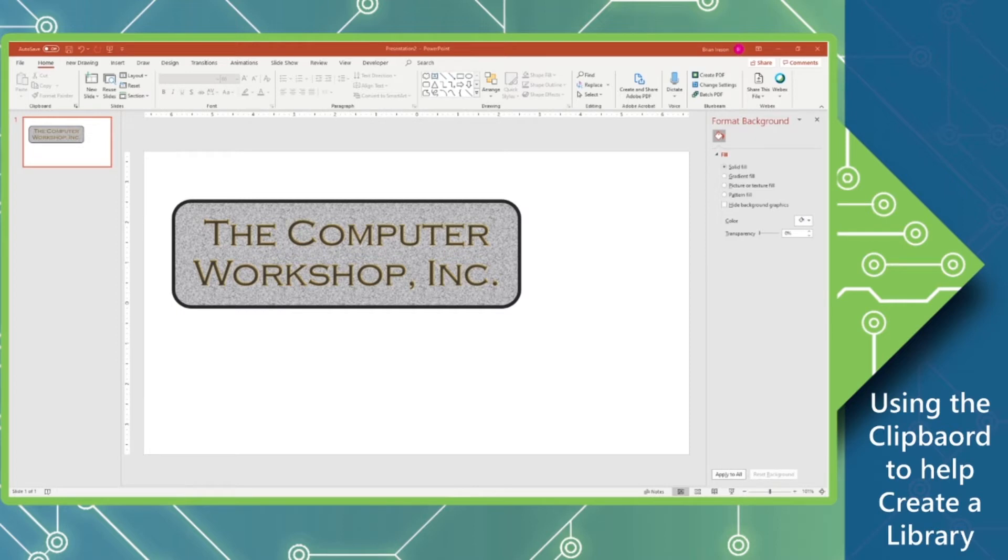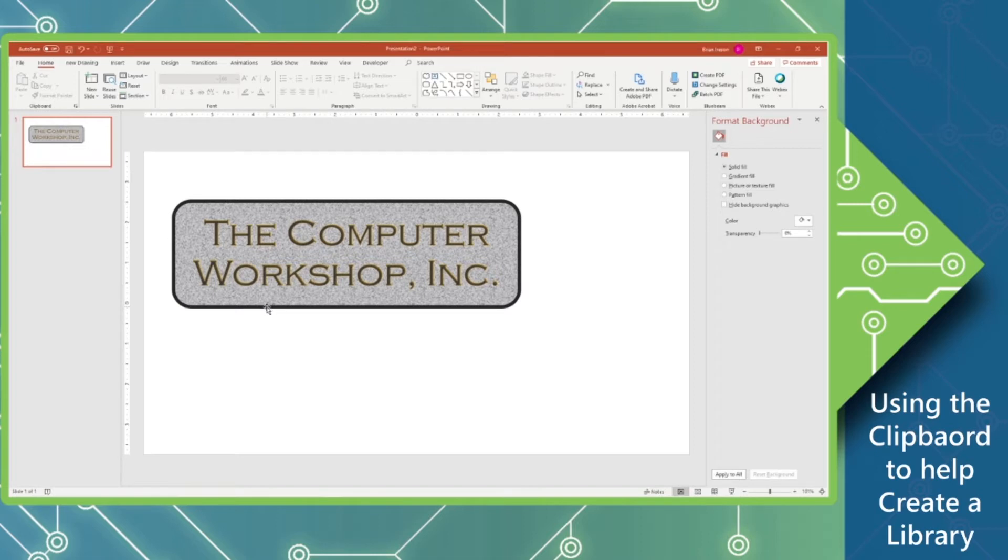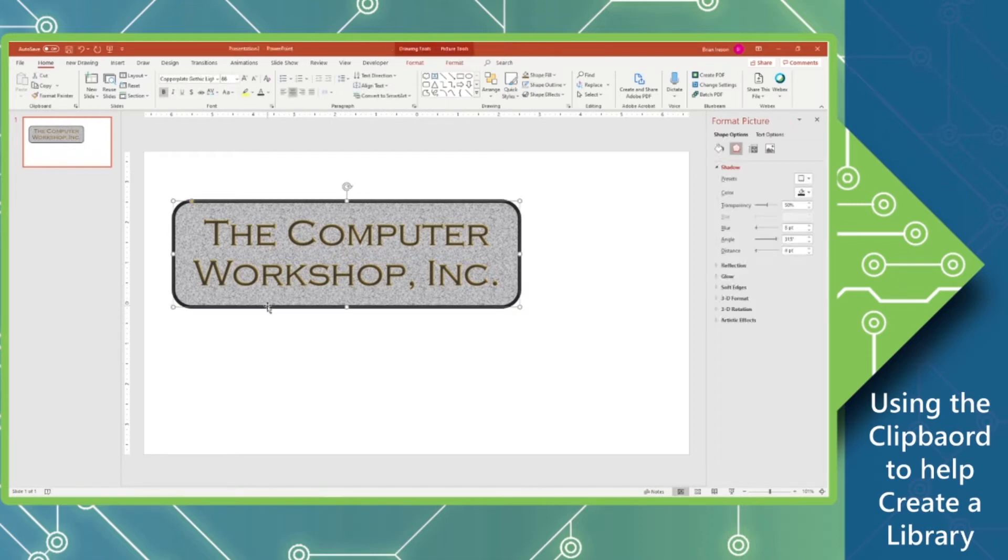So to begin with, I've created this little graphic and let's say that I'm quite happy with the way this looks and I'm potentially going to use this in several other projects. So I'm going to select my object that I've created. I'm going to copy it.